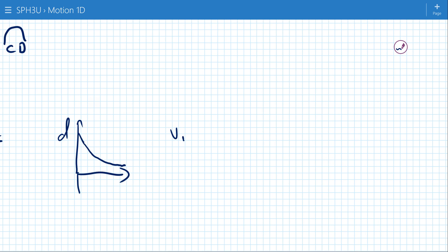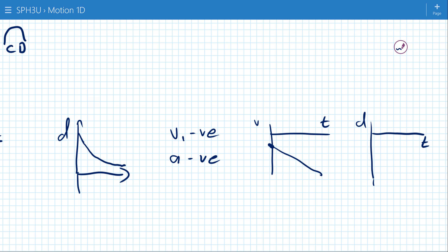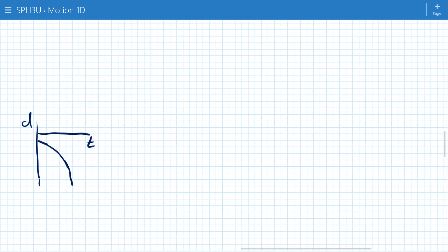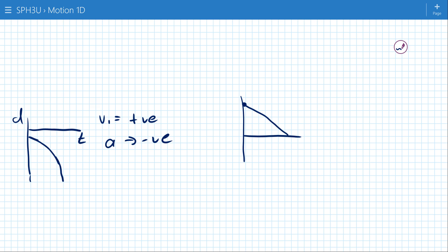Case 3: V1 negative, acceleration negative — the velocity starts below the axis and has a negative slope on the velocity-time graph. On the displacement-time graph the object is going in the negative direction and speeding up, so the slope gets greater and greater and we have a concave down parabola. Case 4: V1 positive with a negative acceleration — on the velocity-time graph we have a negative slope, and the position-time graph shows an object starting at some upward speed and coming to rest.